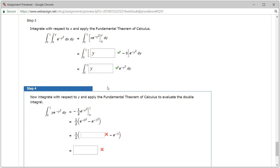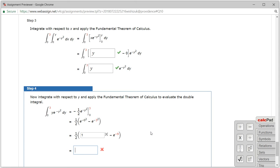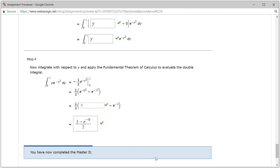We got step three correctly. Now step four — most of the work is done. We plug in 0; e^0 is 1, so we have 1 minus e^(−9). The final answer is (1 − e^(−9))/2. Let's submit — and it looks like we got this one correctly.